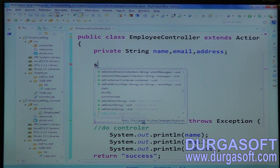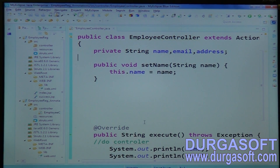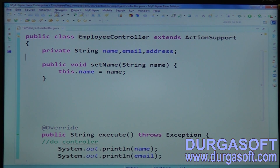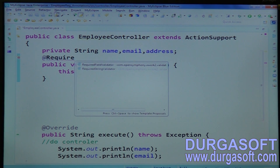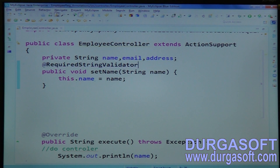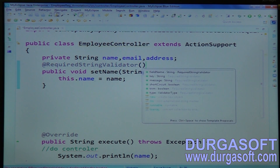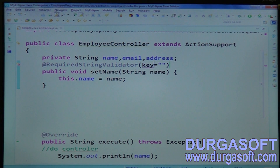Write a setter method for setName. For name, you need to apply a not-null validation. That not-null validation can be applied using @RequiredStringValidator. If you want to read the error message from a properties file, there is a key attribute — pass your required message key from the properties file, message one.